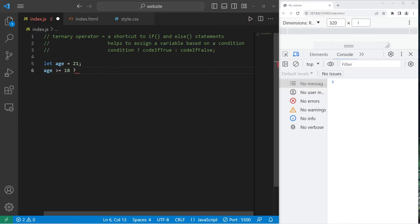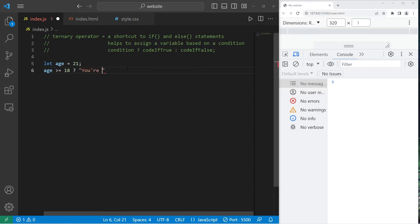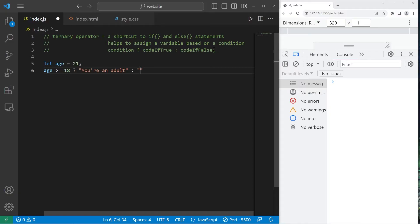If this condition is true, we can write some code. I'll create a string. You're an adult. Then what if the condition is false? I'll add a colon. Then I will execute this code if the condition is false. You're a minor.